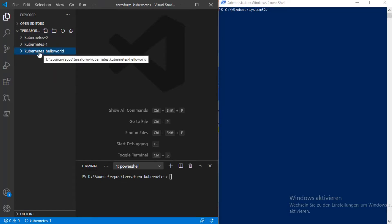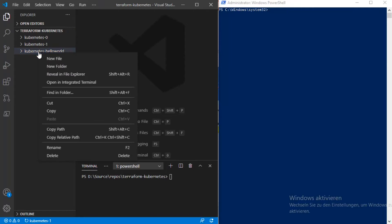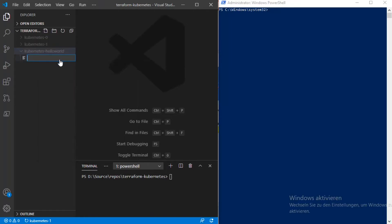The first file that we need here is the provider file, because we should specify which Terraform provider we want to use. We want to use the Terraform Kubernetes provider. The file must be named provider.tf.